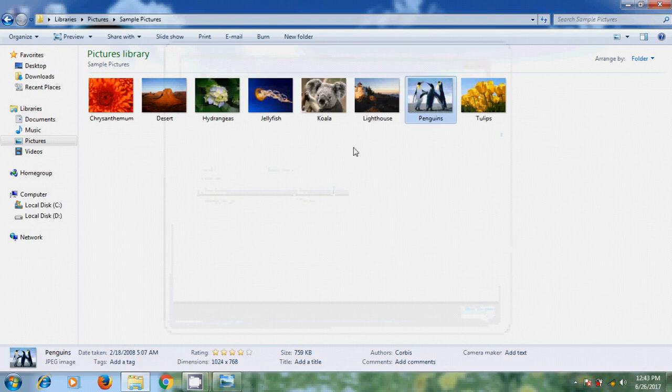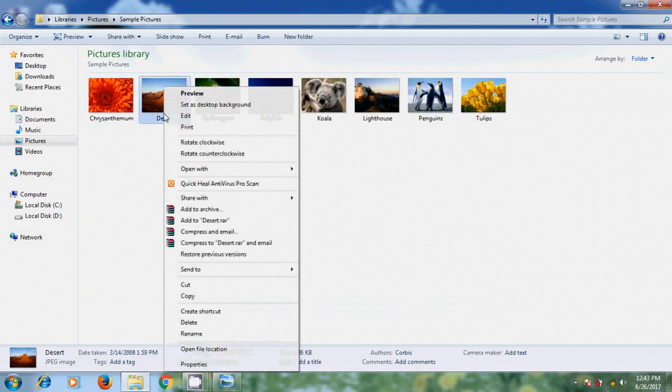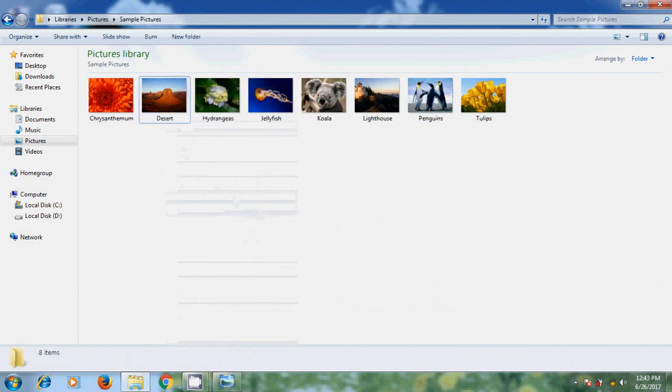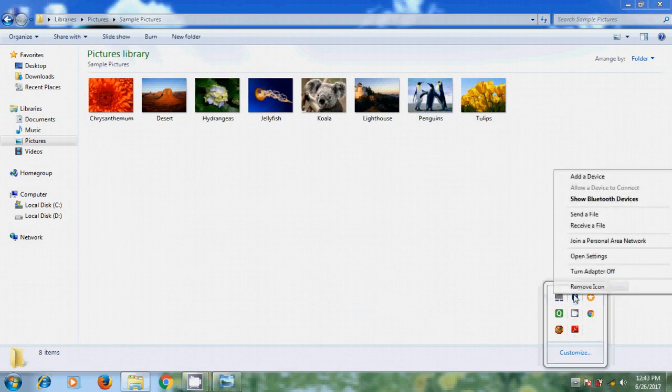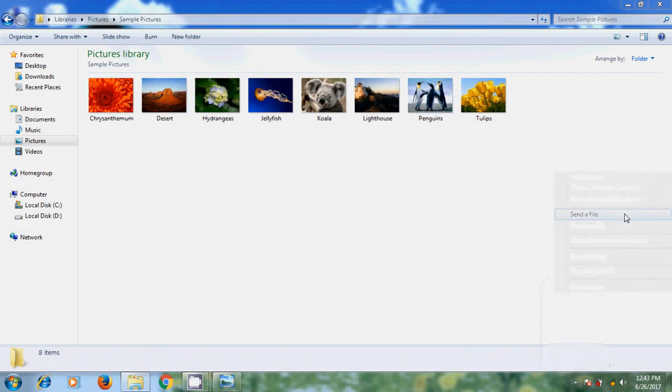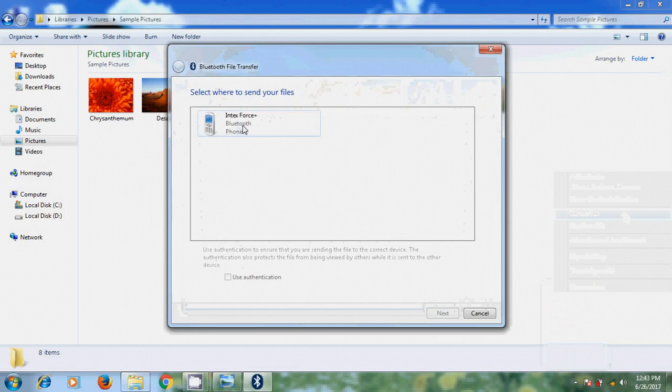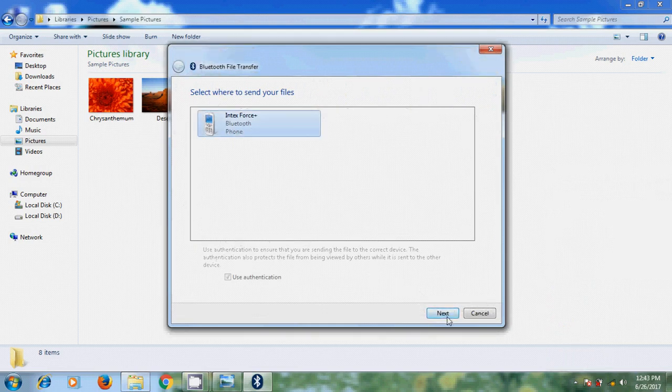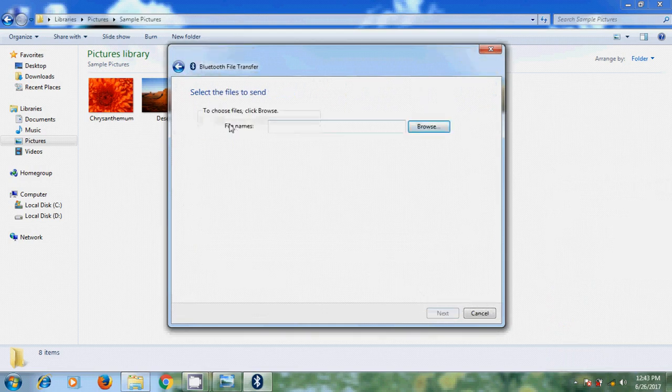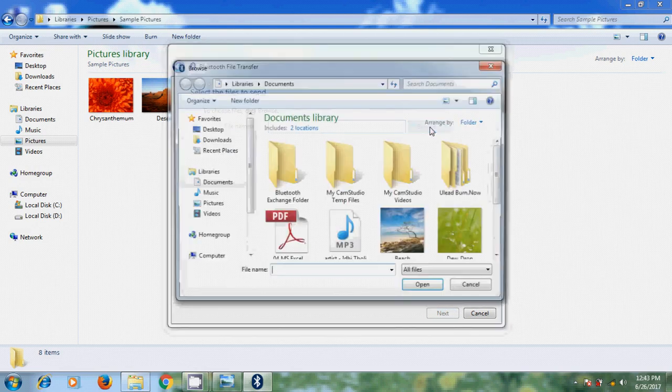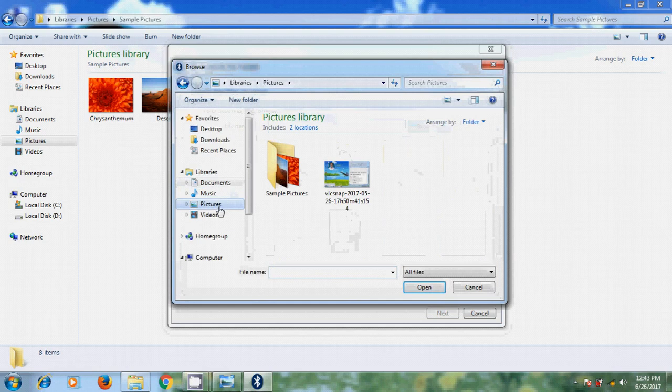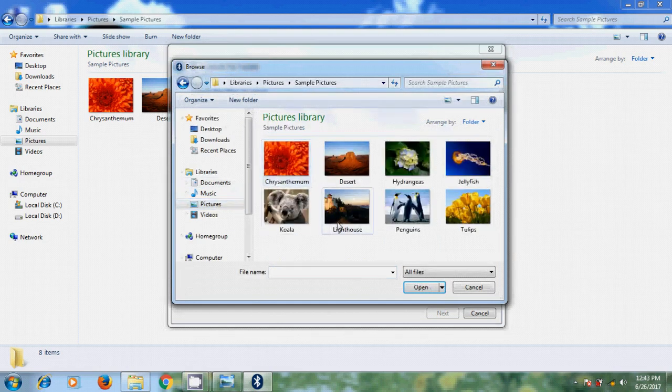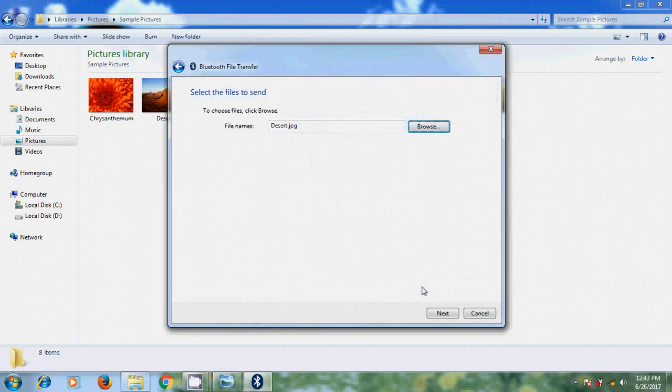Again I will send one more file. This time I will come here and right click on Bluetooth and please select Send a file and please select your mobile. Next and here we need to select the file to send. Come to Browse. I want to send desert. Open. Next.